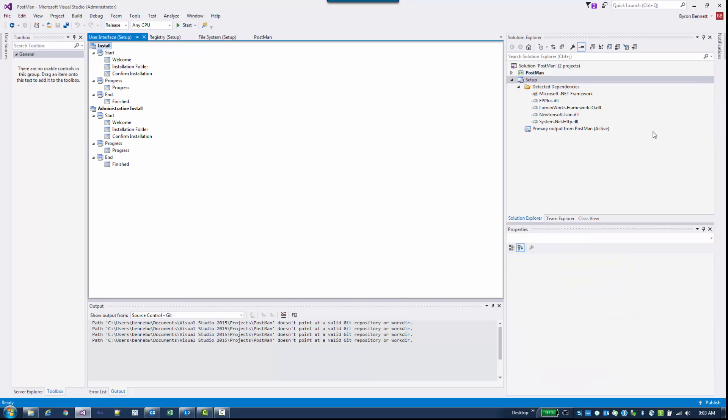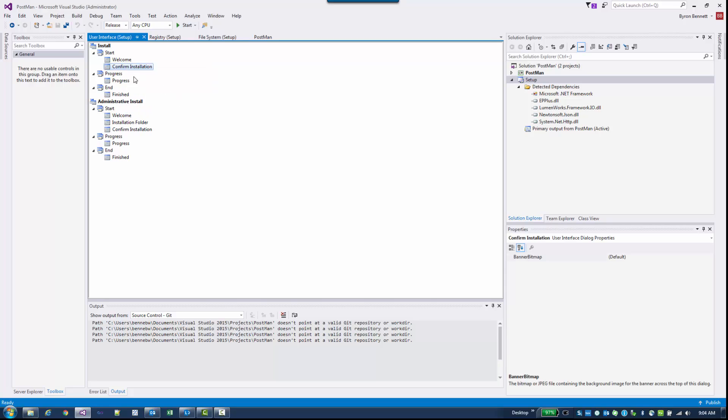User Interface. This user interface is the process that the user is going to see when they run the MSI. So I am going to get rid of the Installation Folder. Right click on that and Delete, because I don't want them to have to choose the installation folder.